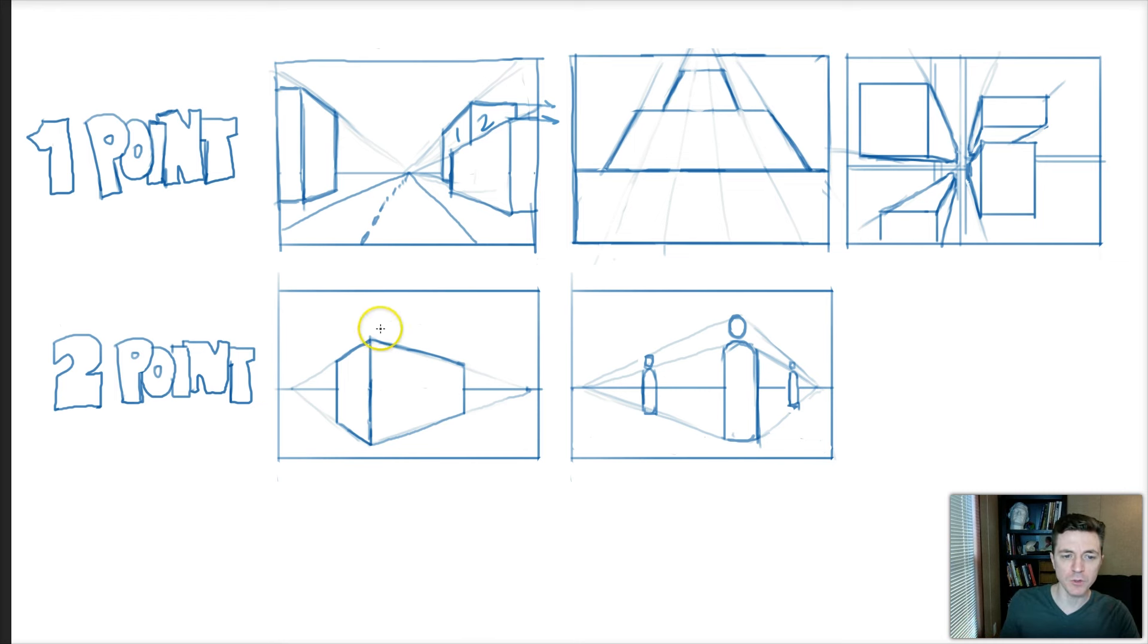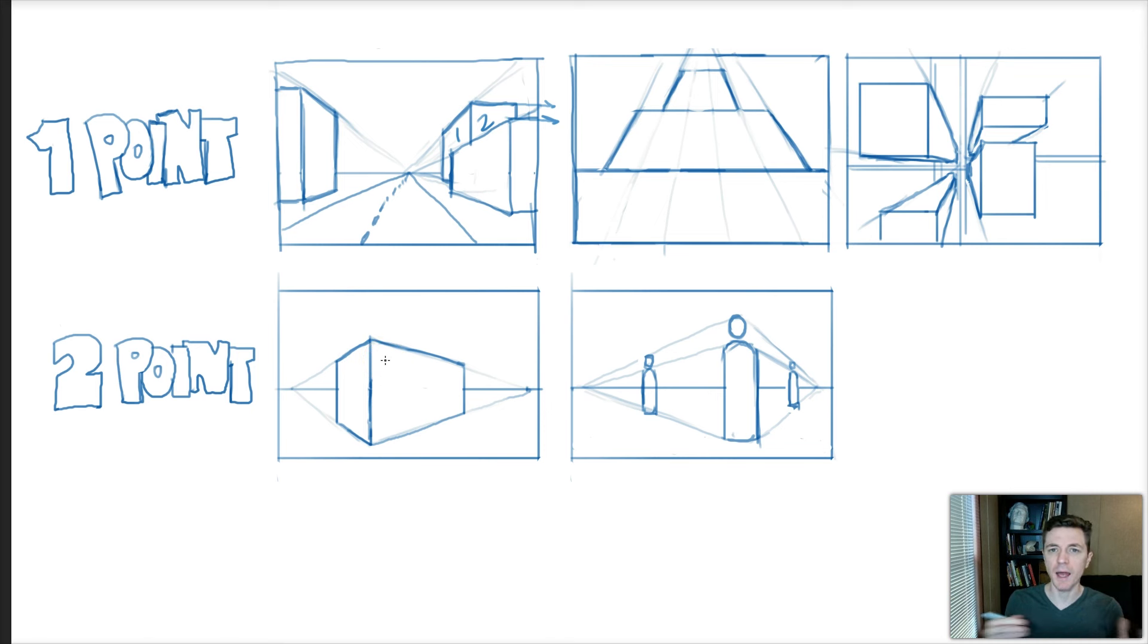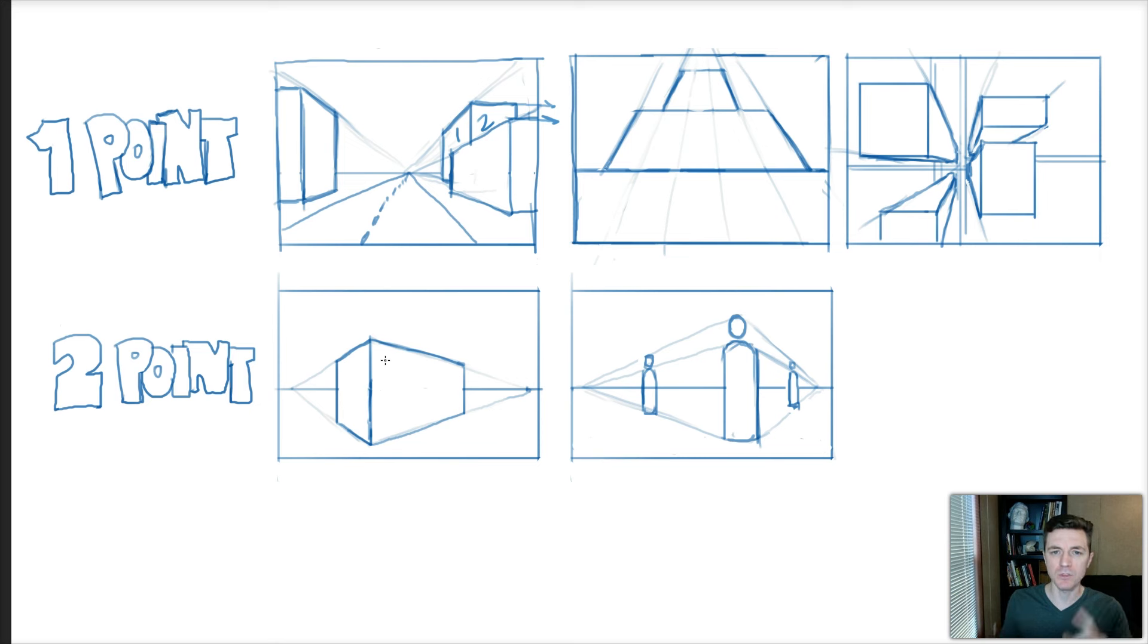Two point perspective. Great for drawing most buildings, houses, towers—anything can be used like this, even the human figure.